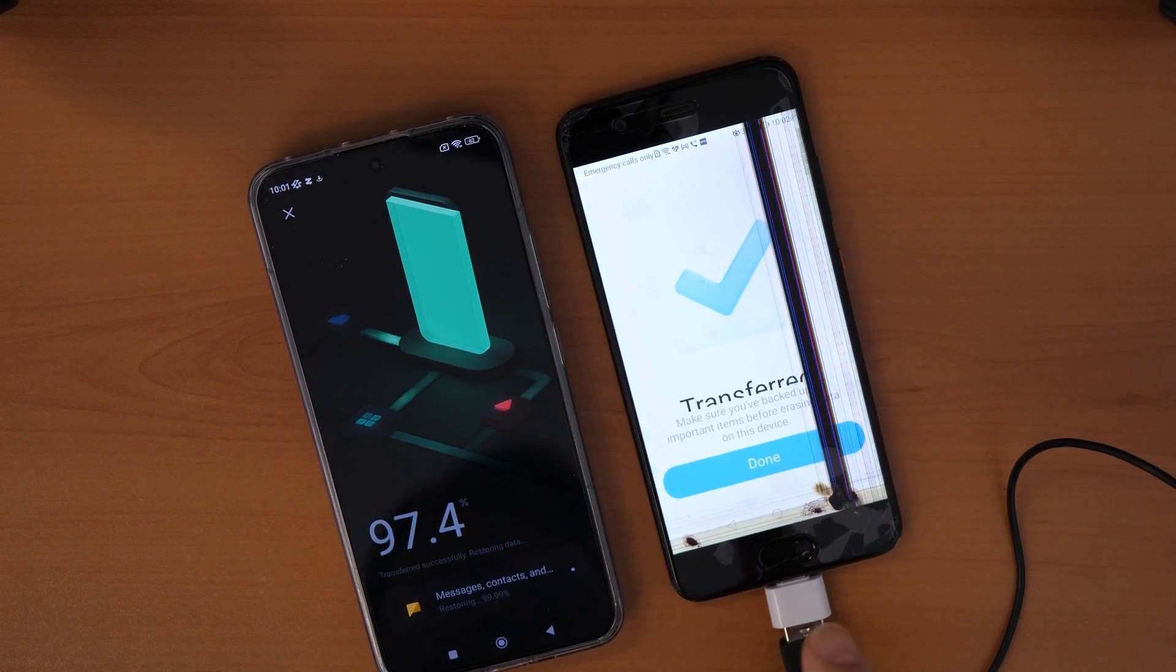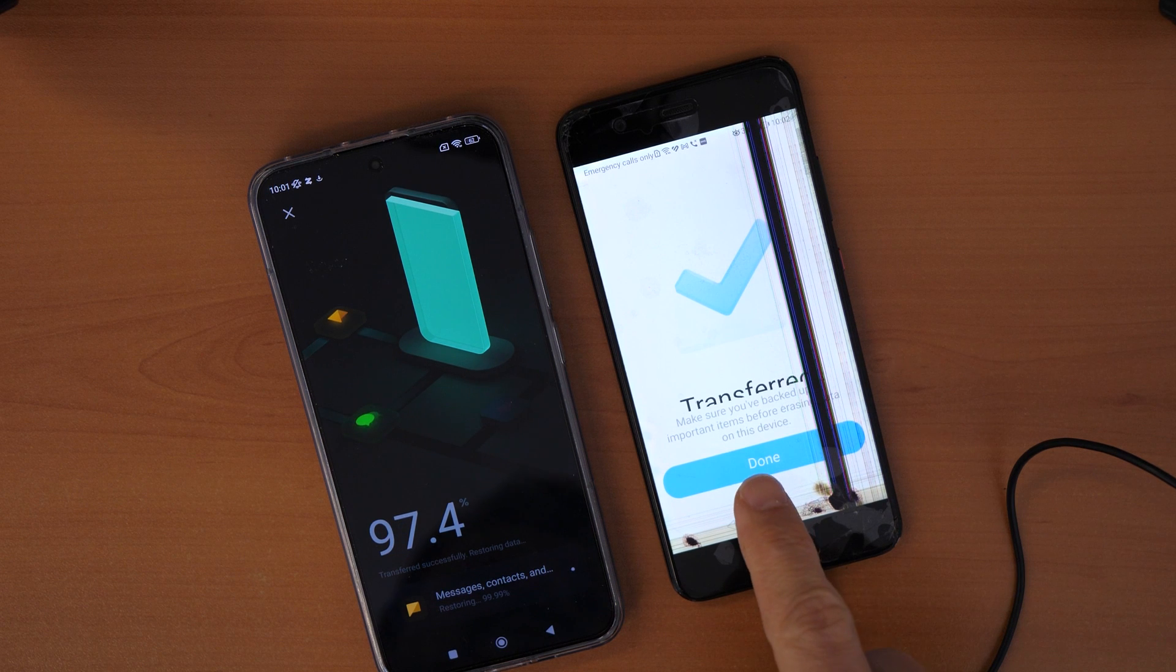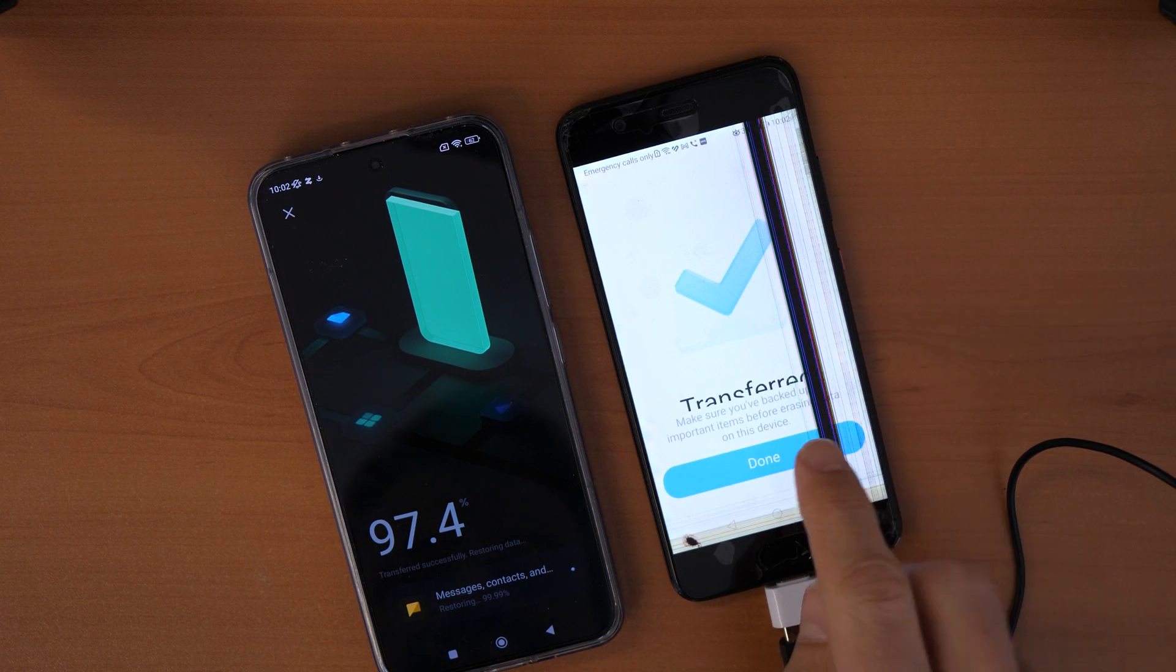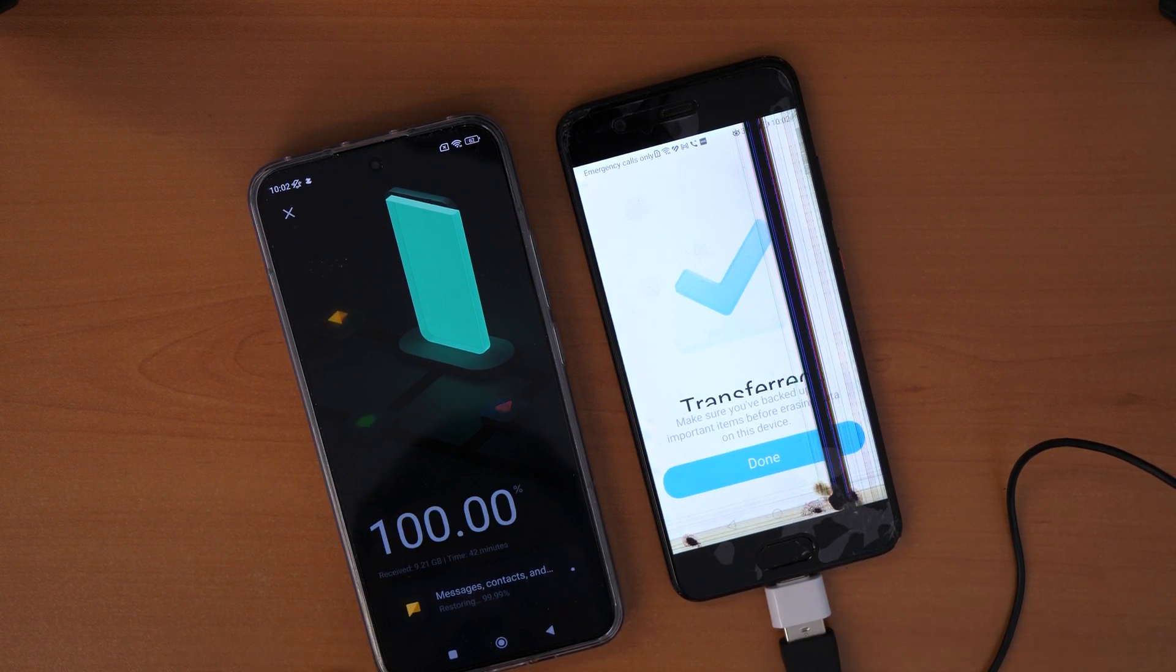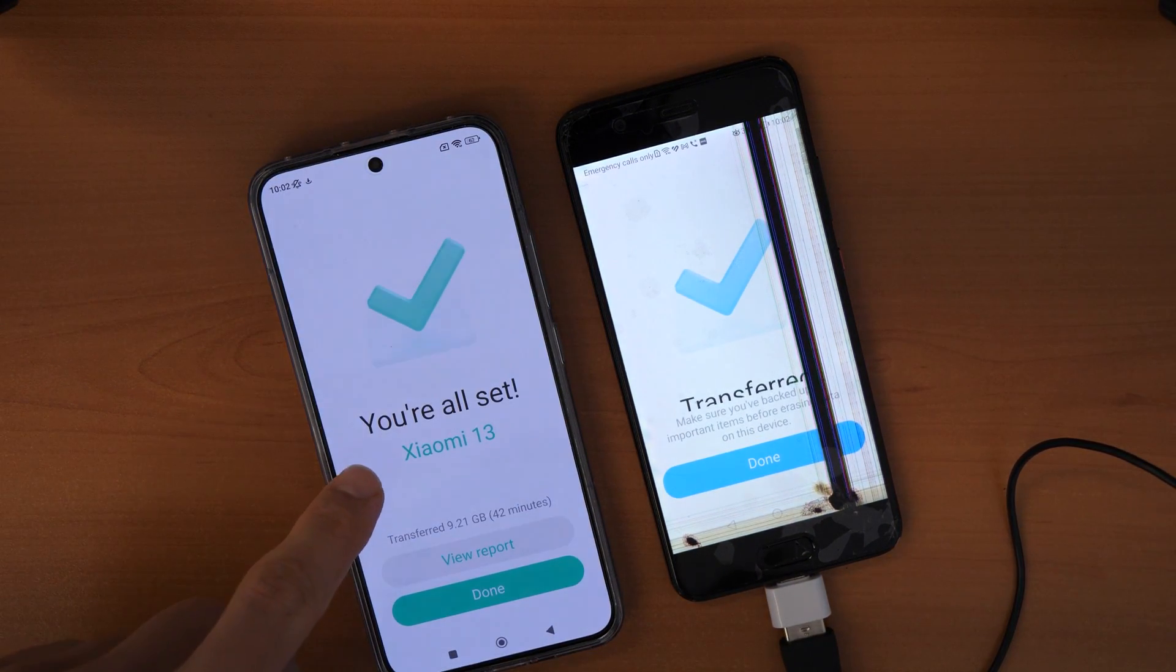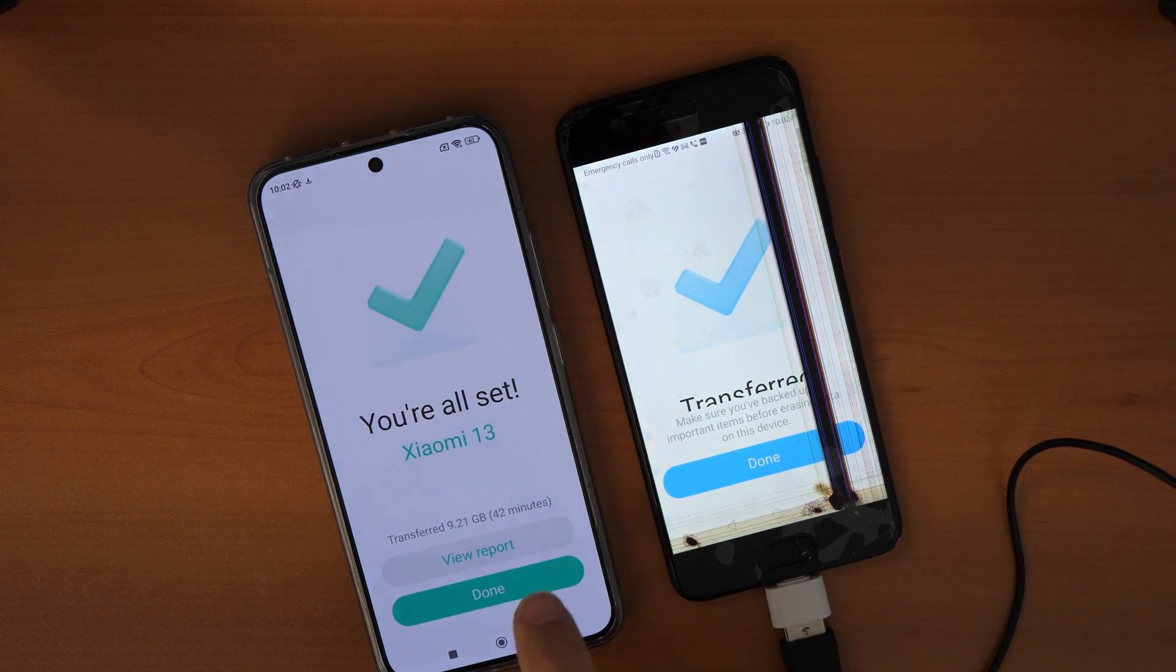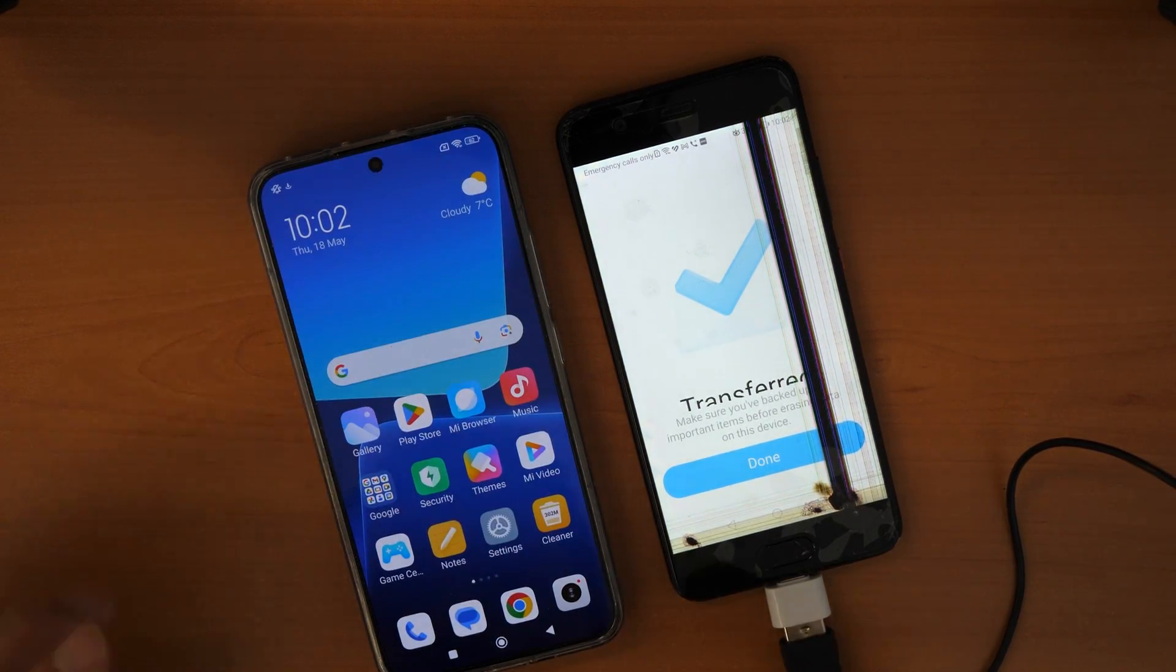After the transfer is finished, you will see on the old device transfer finished. So on the left side, on the new phone, you will see that it will be restored soon. So you are all set. We can click on done here and then here.